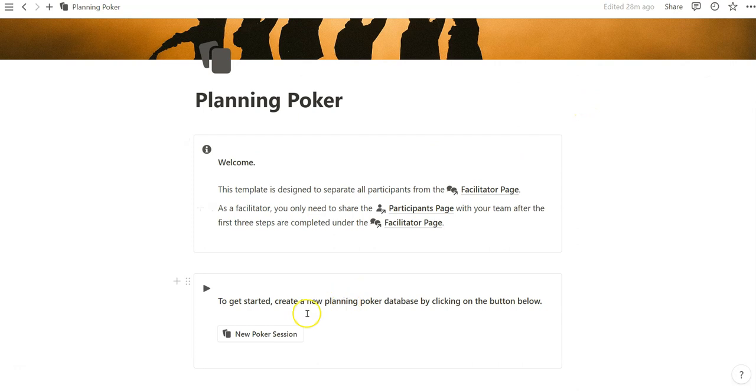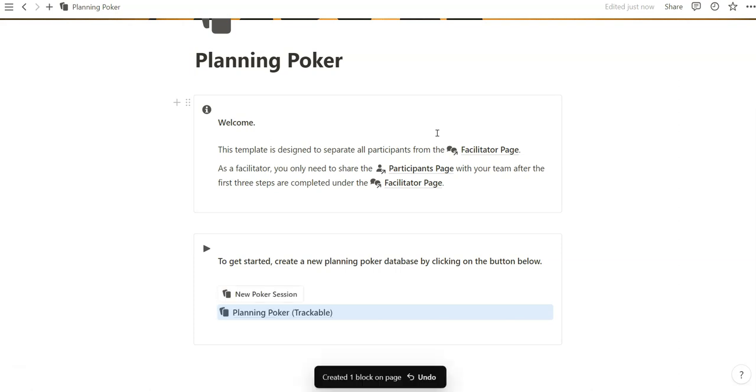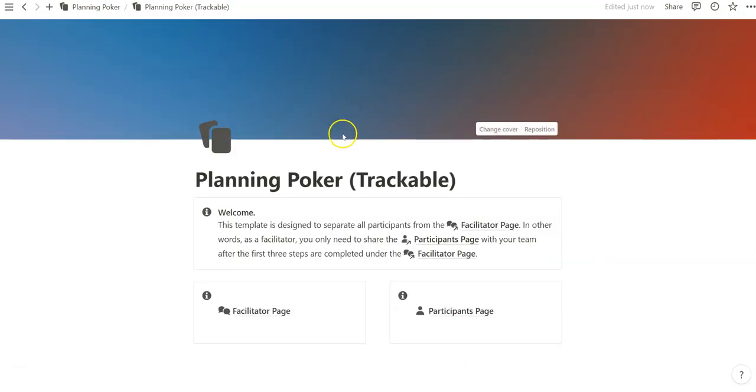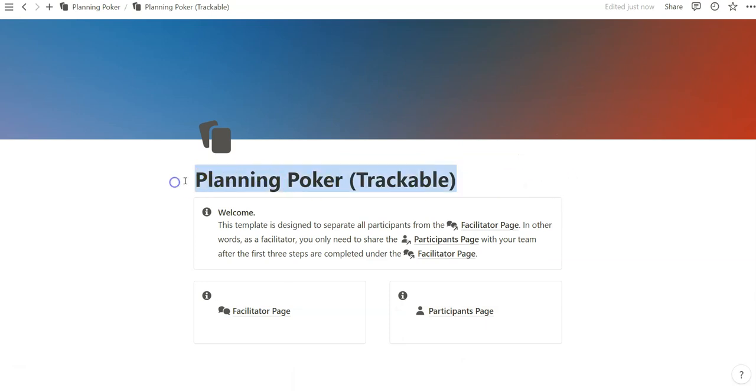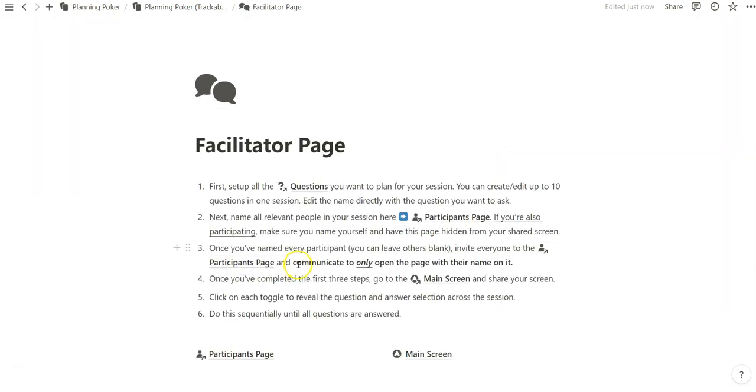Once you download and duplicate this page onto your dashboard, the way you get started is just by clicking on New Poker Session. And it might take a second to load because it's a series of databases and pages that will help structure each Poker Session. And so, every new Poker Session will have its own page and have its unique databases to track all the numbers across all the questions. So, now that that's been created, this is what an individual Planning Poker Session page looks like.